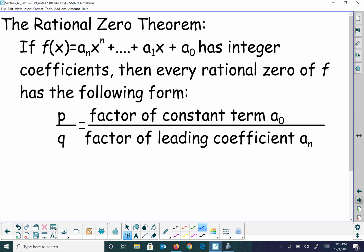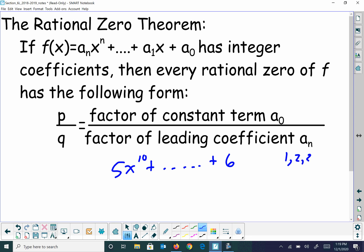So we talked about the Rational Zero Theorem. You take all the factors of the constant over all the factors of the leading coefficient. For example, if you had 5x to the 10th power plus a whole bunch of stuff plus 6, you'd take all factors of 6 — positive and negative — over all factors of 5. So possible solutions include 1 over 1, 2 over 1, 3 over 1, 6 over 1, or 1 over 5, 2 over 5, 3 over 5, 6 over 5.